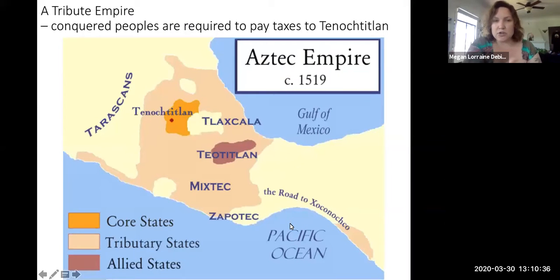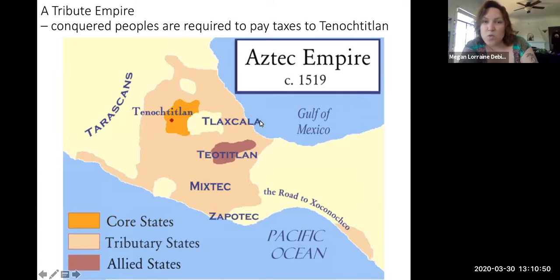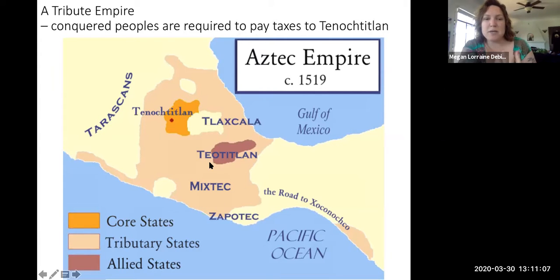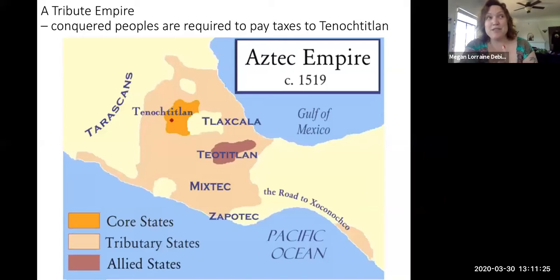By 1519, the Aztec Empire had come to dominate all of central Mexico except for one state: Tlaxcala. Tenochtitlan is the capital, and all the shaded areas are regions that had been conquered and absorbed into the empire. That means Mixtec people living in the modern-day state of Oaxaca, for example, were still Mixtec people but had become part of the Aztec Empire and had to pay taxes in the form of tribute.